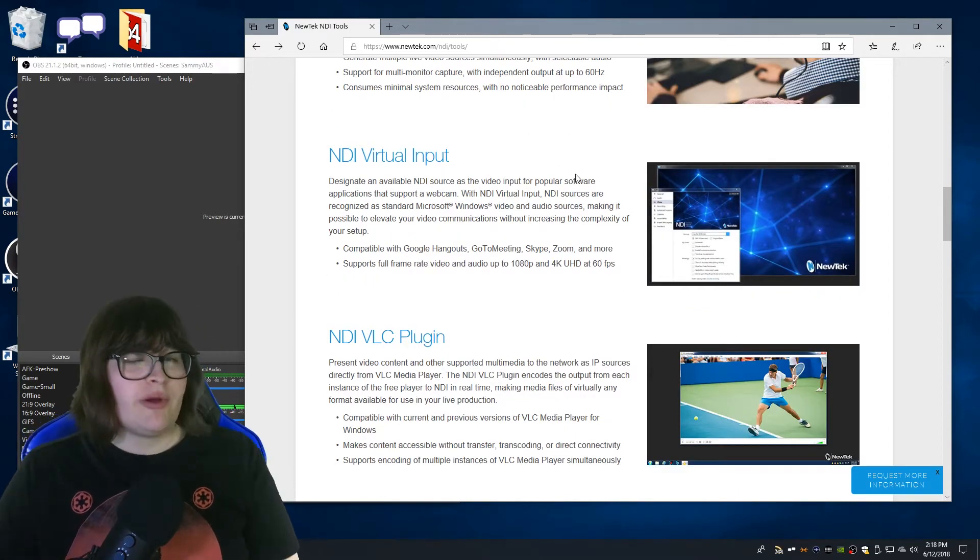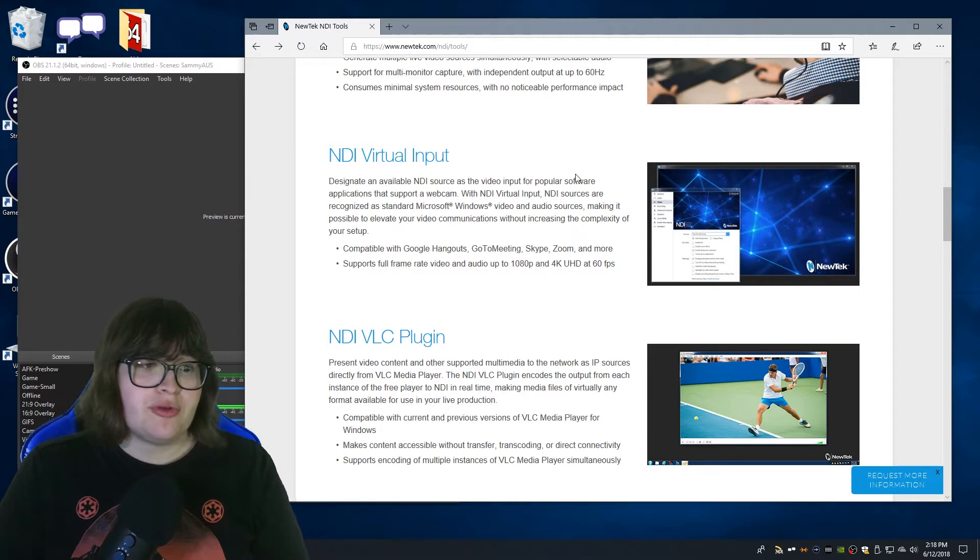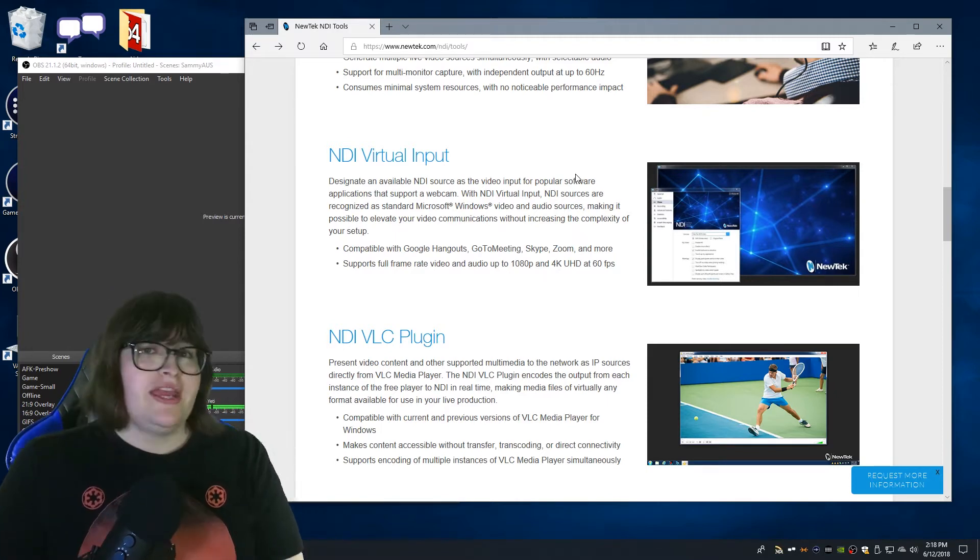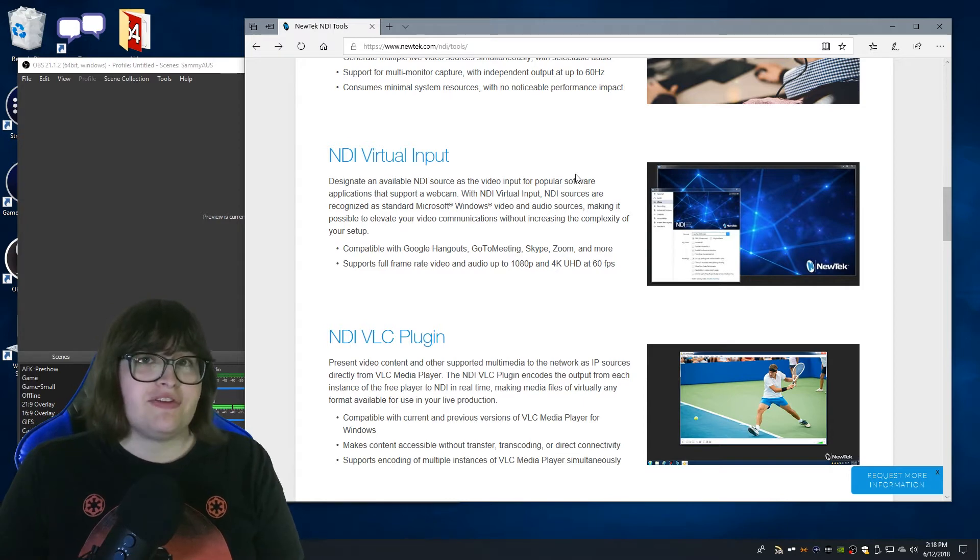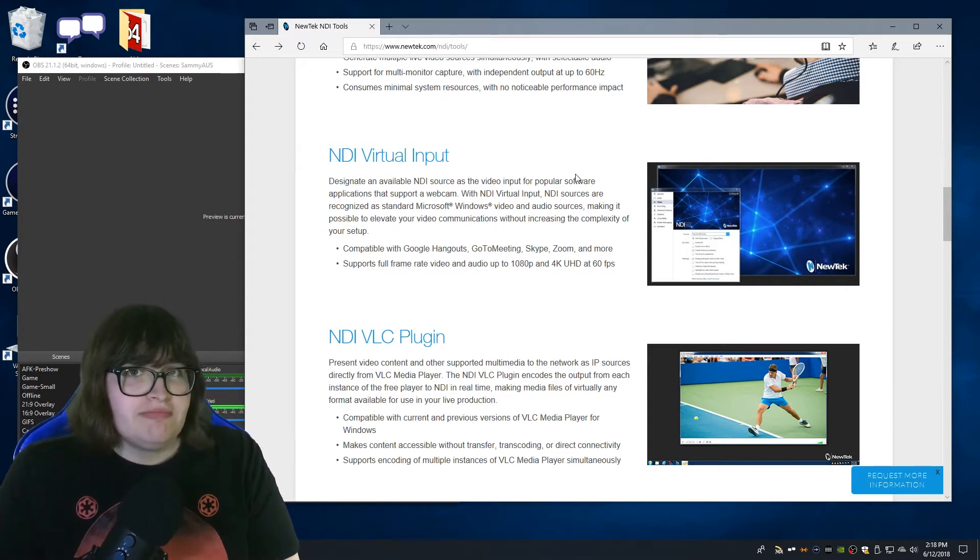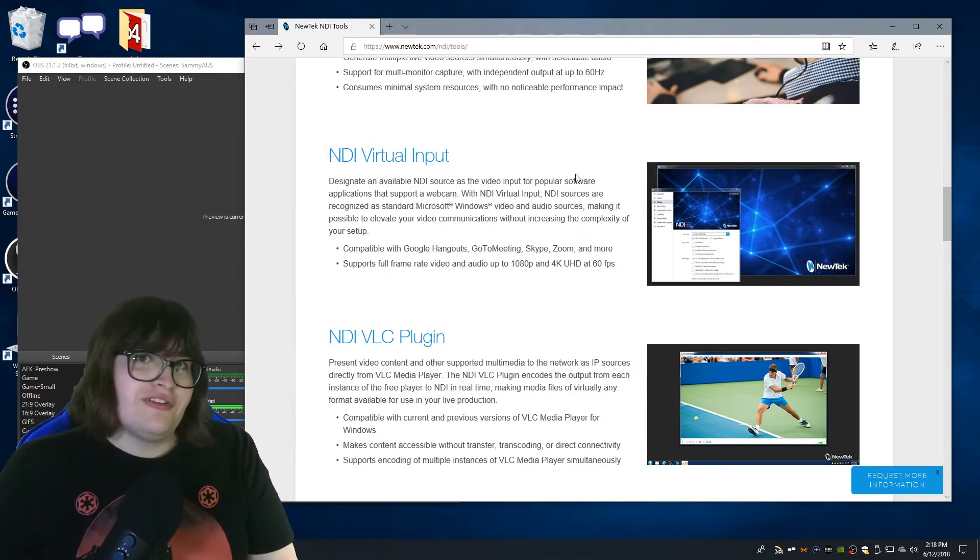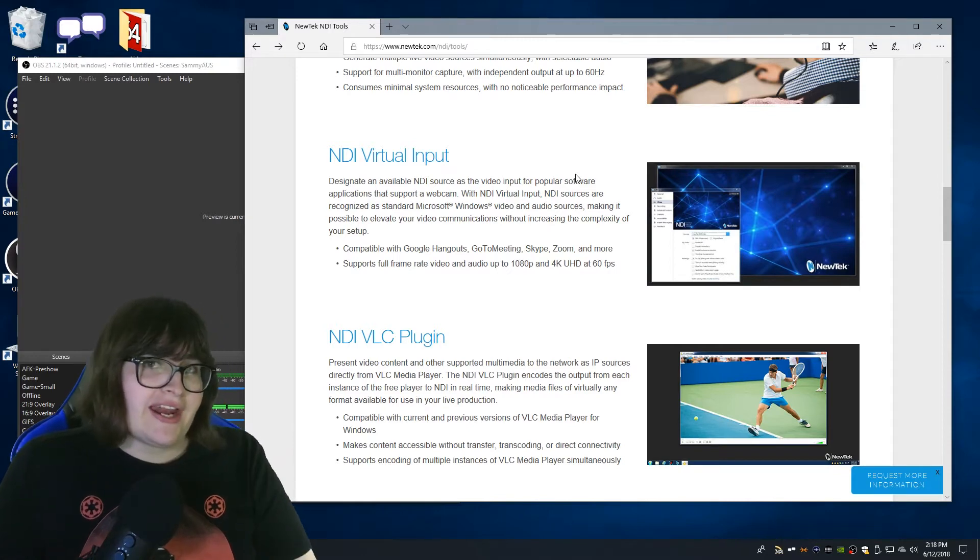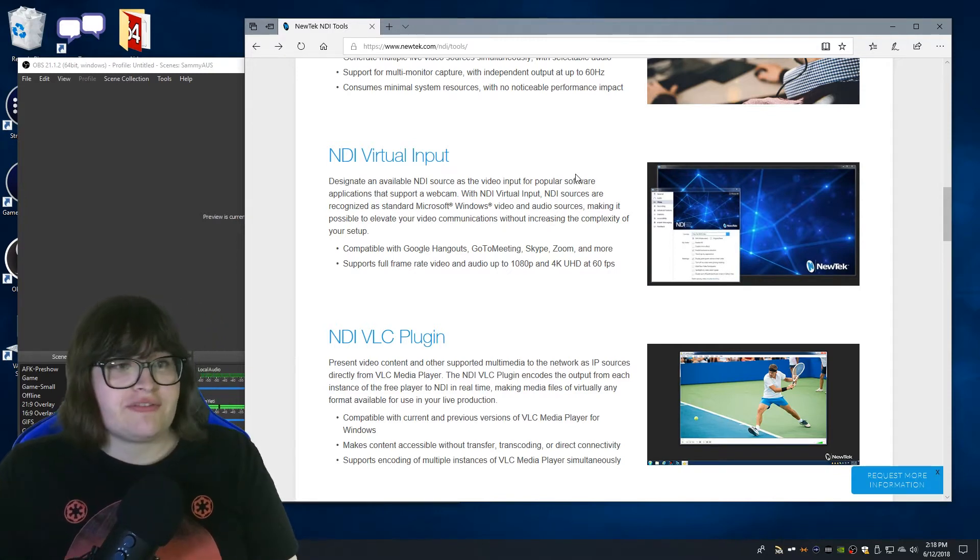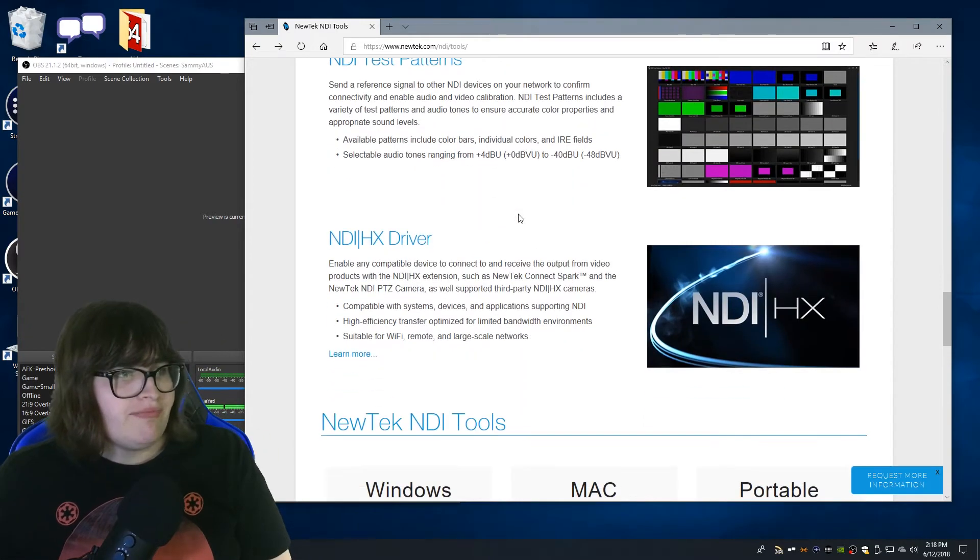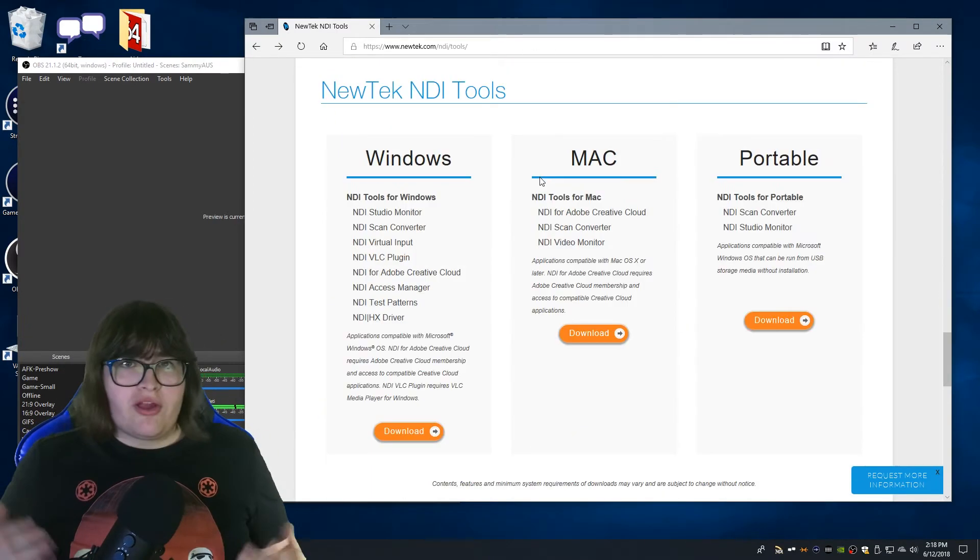Now the virtual input is what we're really interested in today because with the NDI virtual input you no longer need a plugin for OBS. In OBS you simply add it as a virtual capture device and in my initial testing it's a lot better than the plugin ever was. Now there are a little interesting things with this that I'll be going through, specifically how to capture audio but that's fairly self-explanatory once we get into that. The rest of these you won't really need to worry too much about. If you want to do test patterns that's obviously an option here as well.